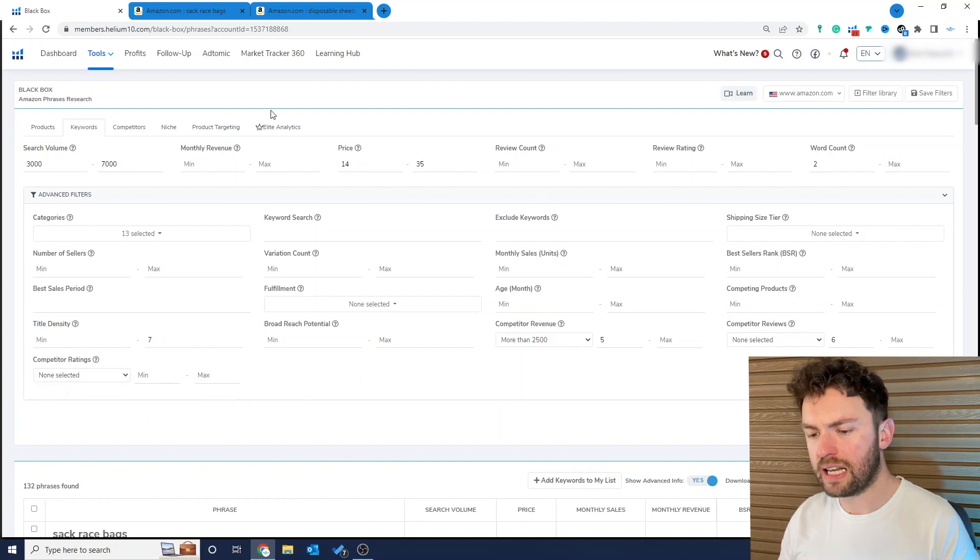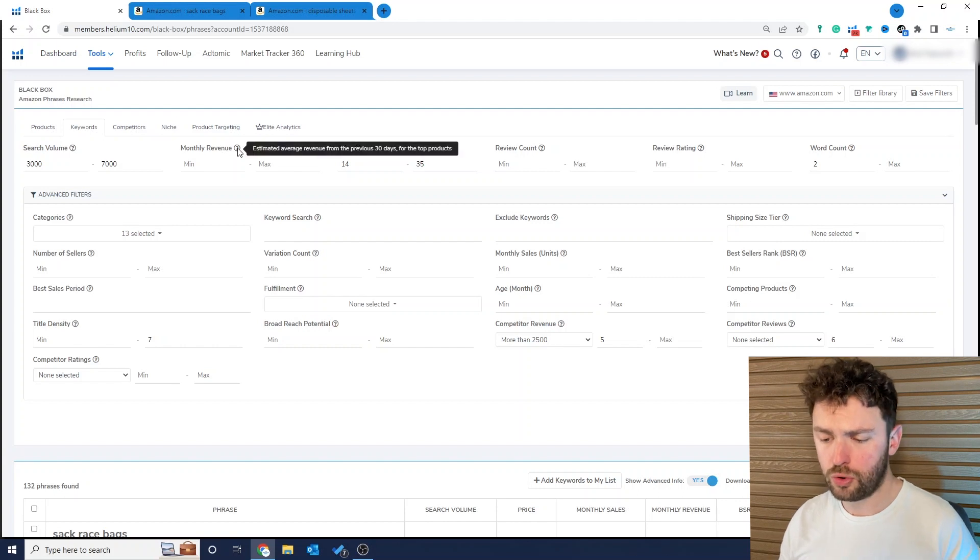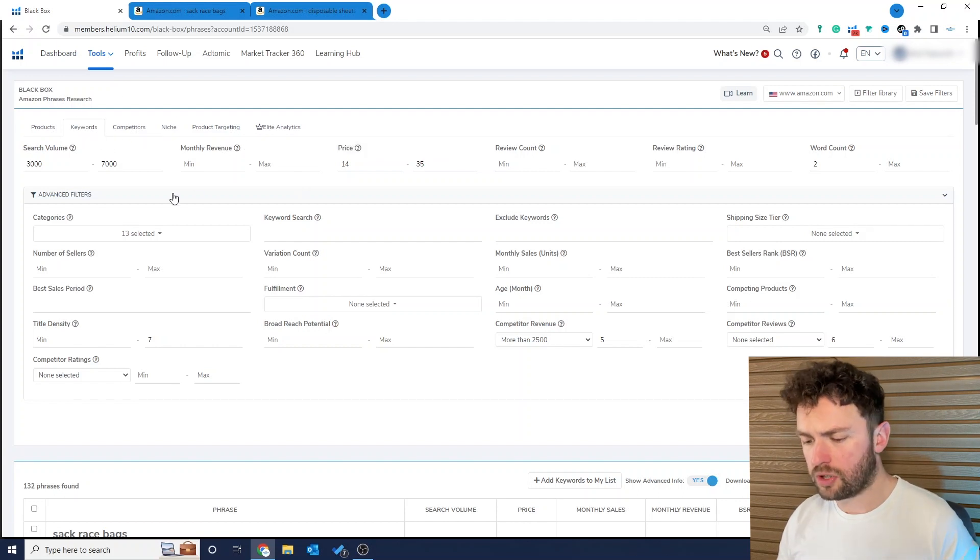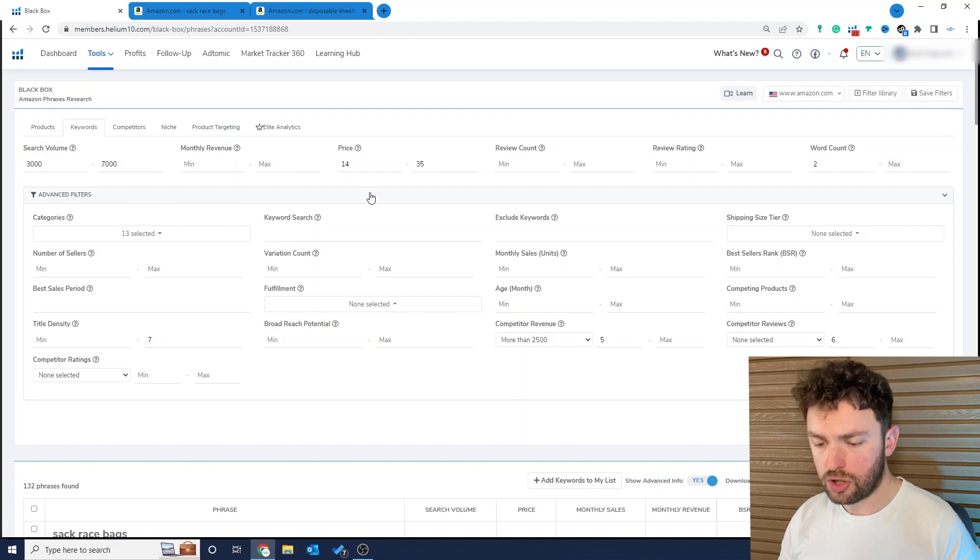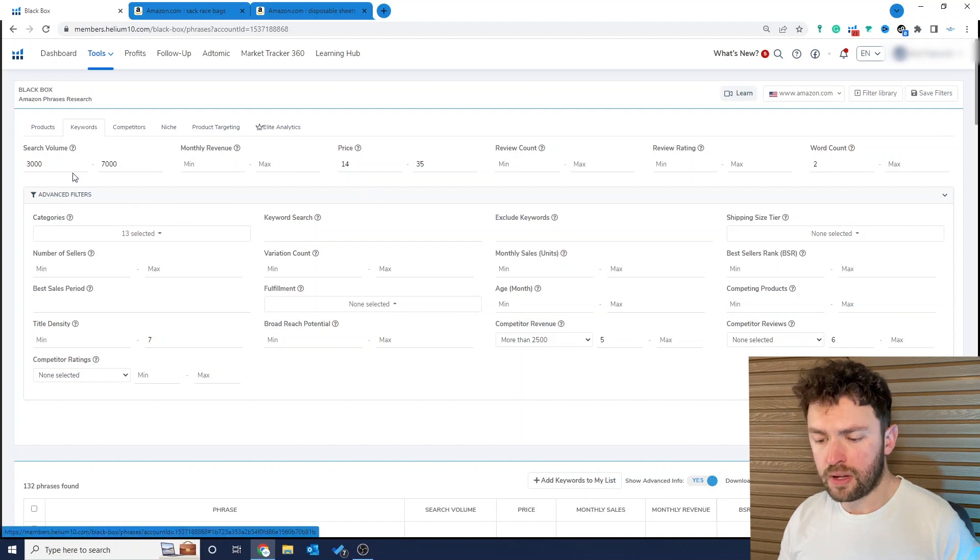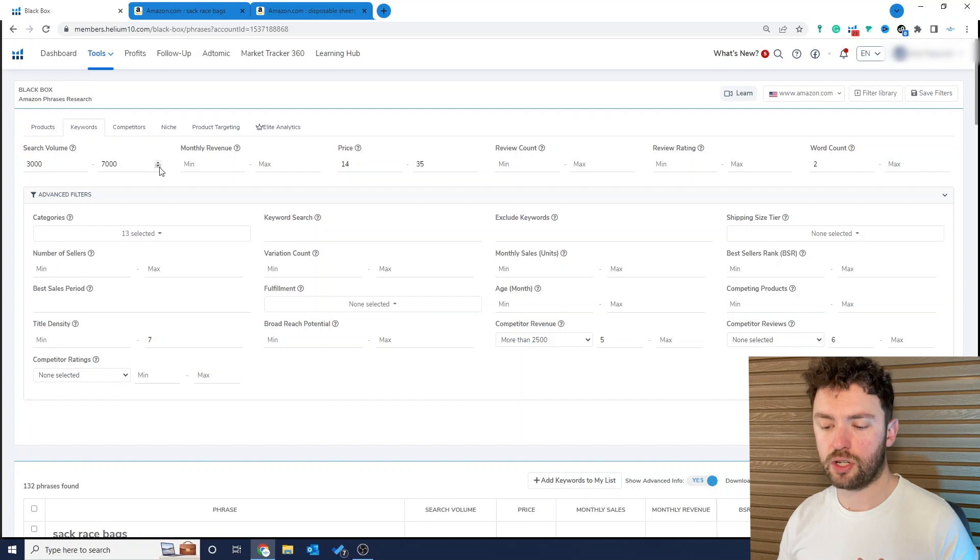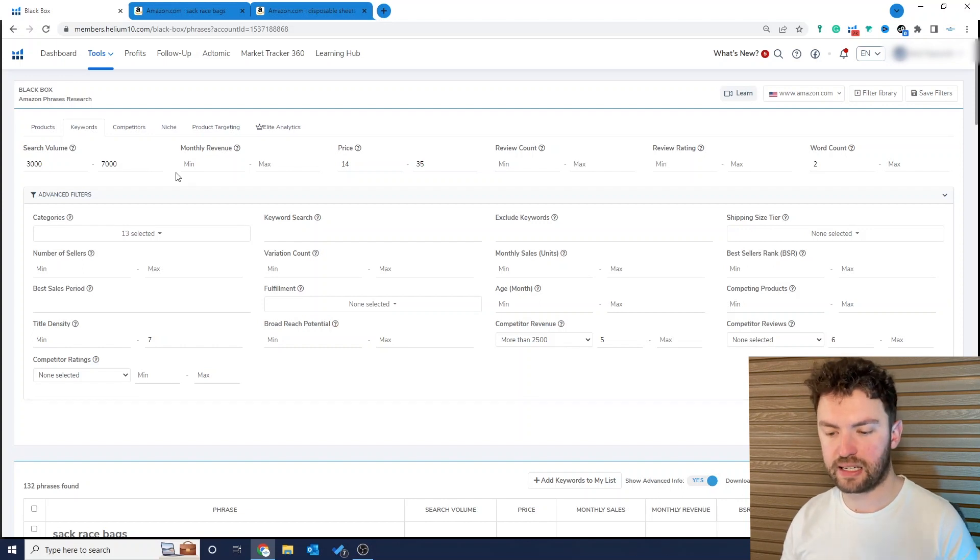Now I'm using Helium 10 and their Black Box tool and as usual I'm using the keywords tab. Some of the filters I've used you guys will be used to. Now as you can see here we're looking for keywords not products, because we want to do general market analysis.